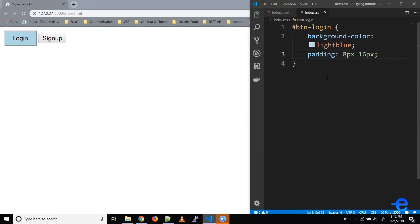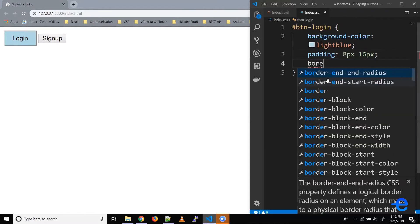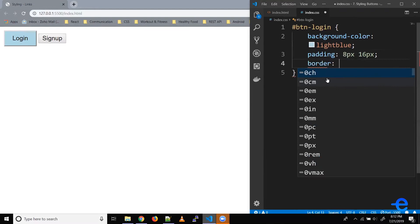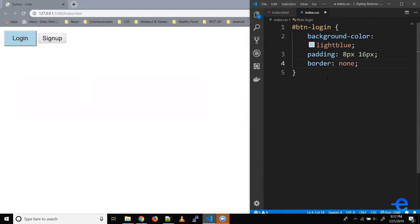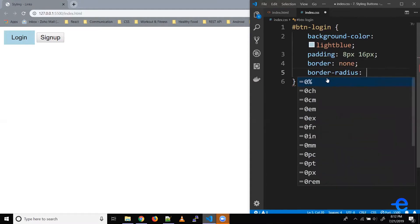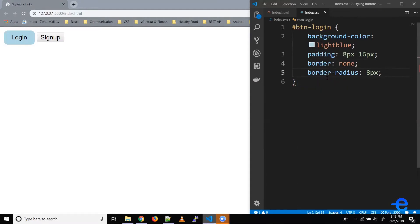Let's save it. Also, our button has a border, so let's remove that — border: none. Let's save it. Let's make these corners a bit curved, so border-radius, let's say 8 pixels. And as you can see, our button now has curved corners.